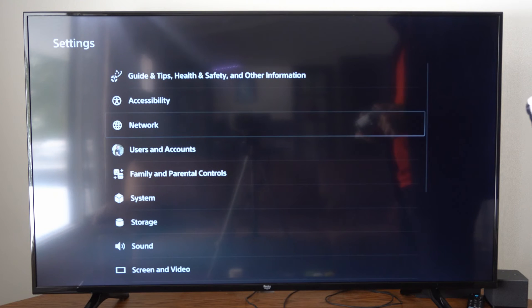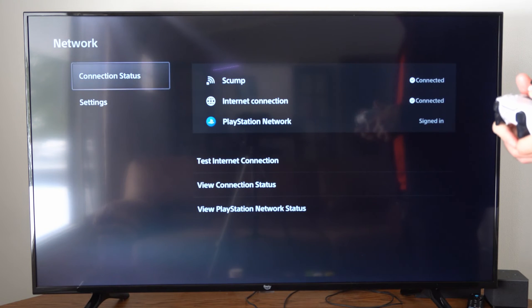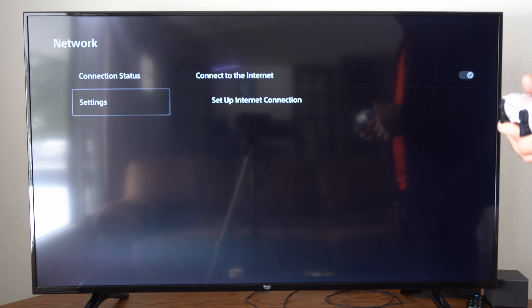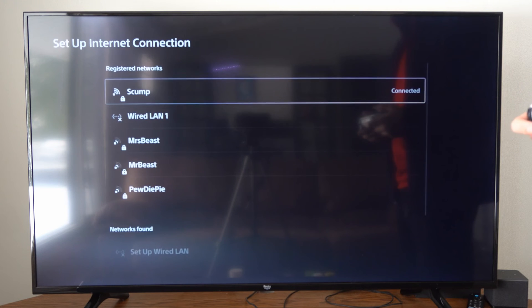Go to settings and then go to network. Then go down to settings and go to setup internet connection.